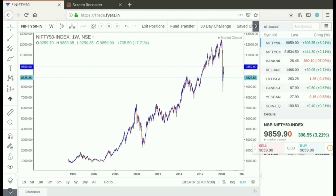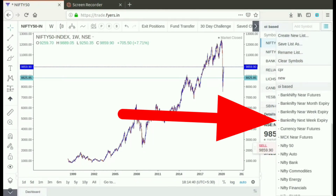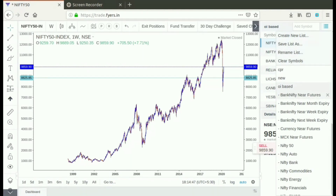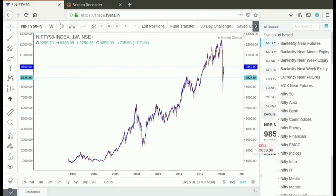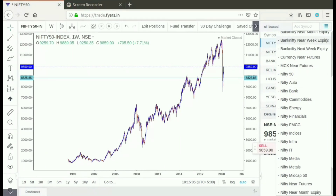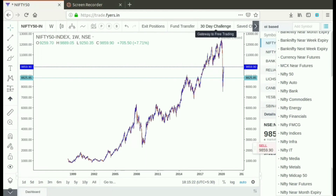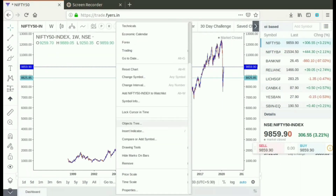The next feature is the watchlists. In this watchlist, we have Bank Nifty, Nifty, Near Future, Near Month expiry, and Near Weekly expiry. This feature also includes Currency and MCX. There is a sector-wise watchlist feature called Redimate. I have not seen this in the web platform — it is a very unique feature. Trading View Widgets are also available here.